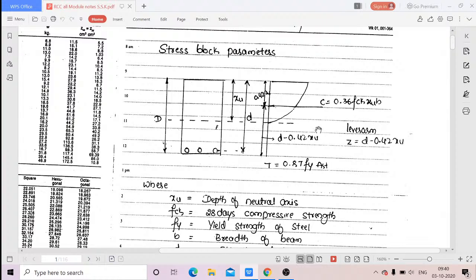You might have done analysis of beams or analysis of trusses, where with respect to one point you calculate moment to find out internal forces — in your analysis of determinate structures. In a similar way, here we are finding the moment with respect to one point.